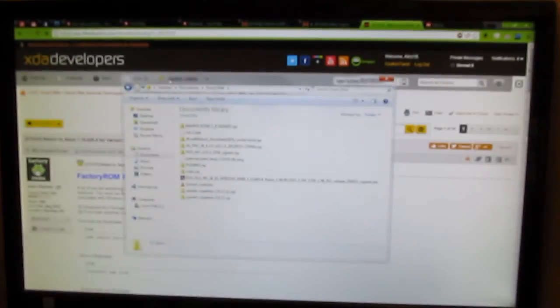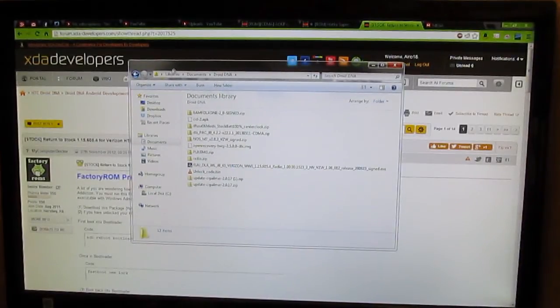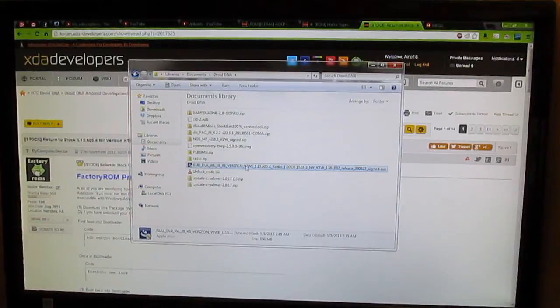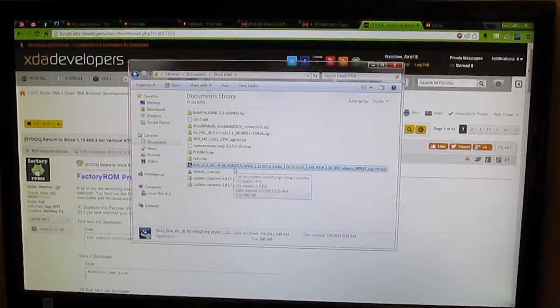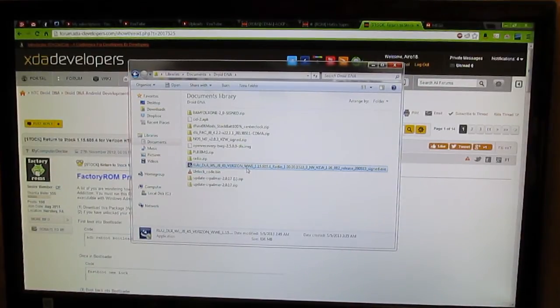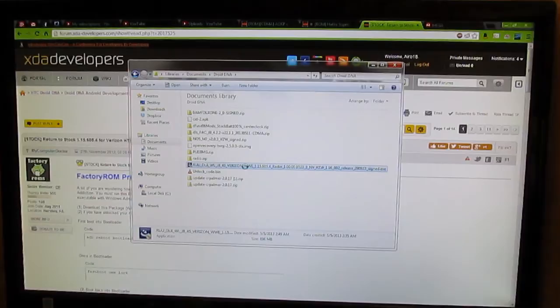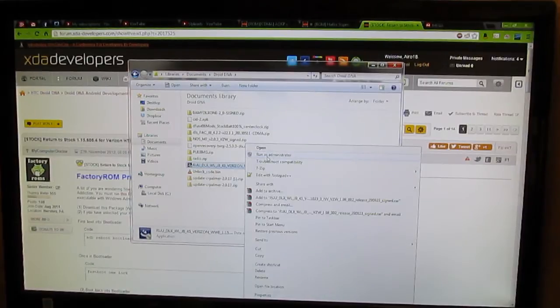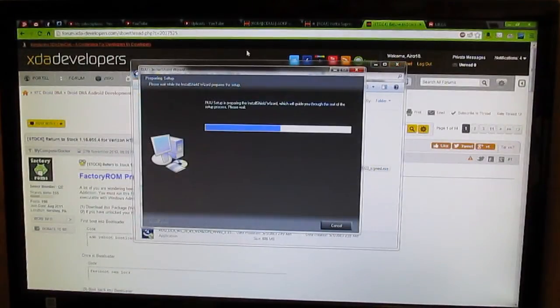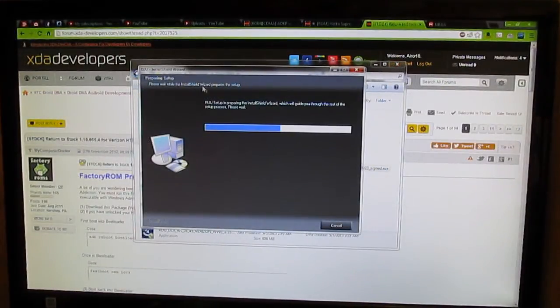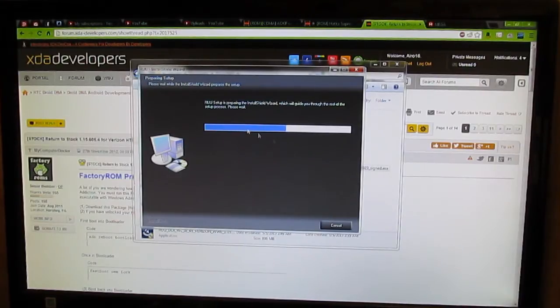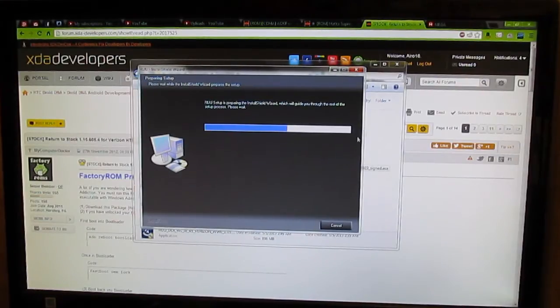But what you're going to want to do is basically run as administrator. So I'm going to bring this over and you see right here RUUDLX, which is the code name for the Droid DNA. You're going to want to right click and then you're going to want to run as administrator. Alright, and once you open it, it will start this setup wizard. You're just going to want to go ahead and let this continue.